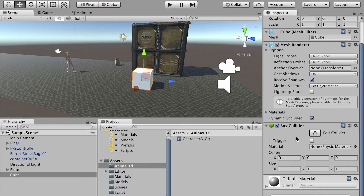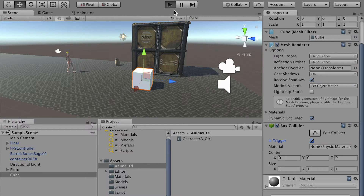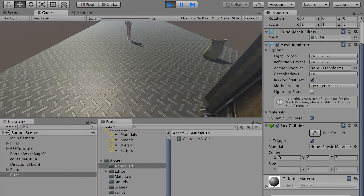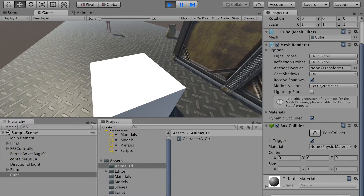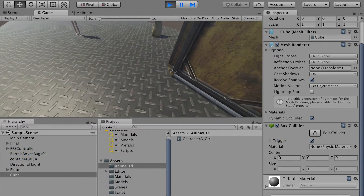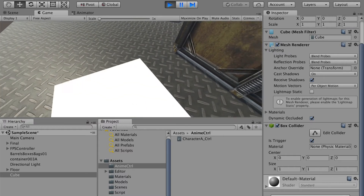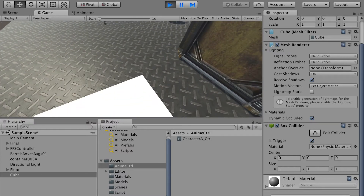Here in the box collider there is an 'Is Trigger' option. You can check it on. By checking it on, now if I play the game you can see that I can enter the object. The box collider is still on, however now it is a trigger.